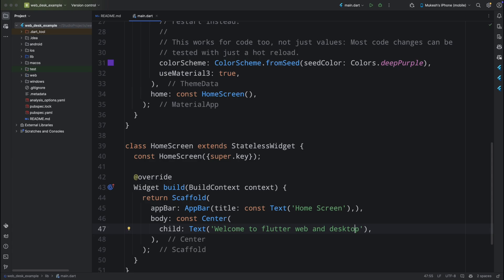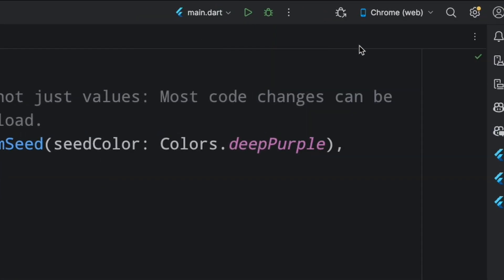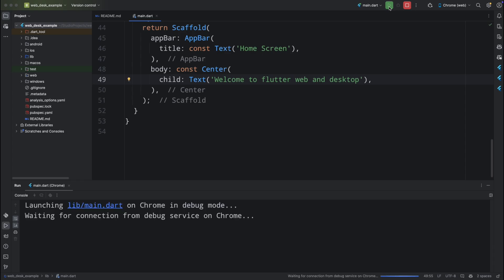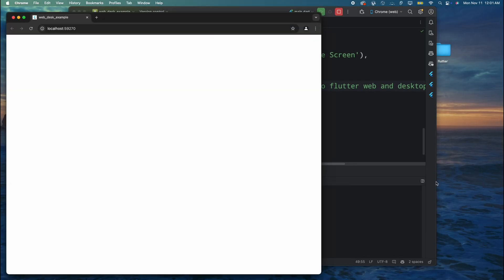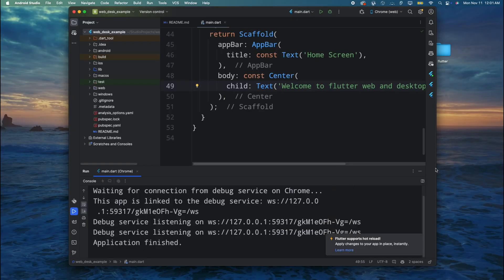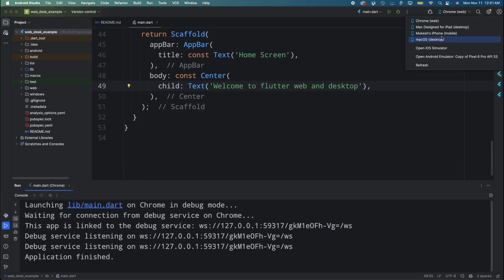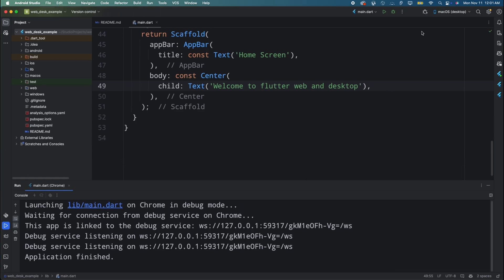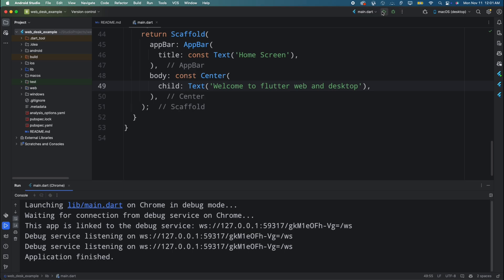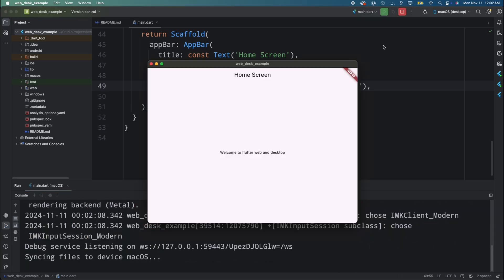Now let's run this app. First select the Chrome browser and tap the Run button — our first Flutter web app is running successfully. Now let's run it on the desktop. I'm using a Mac, so I'll select macOS and tap Run, and here our app is running on the desktop as well.